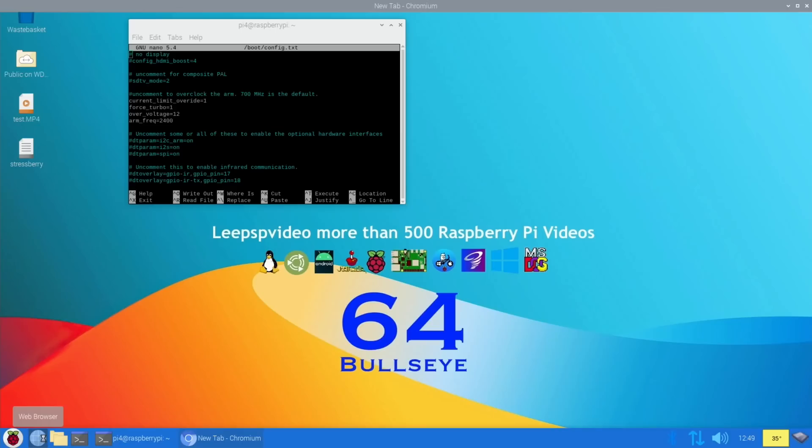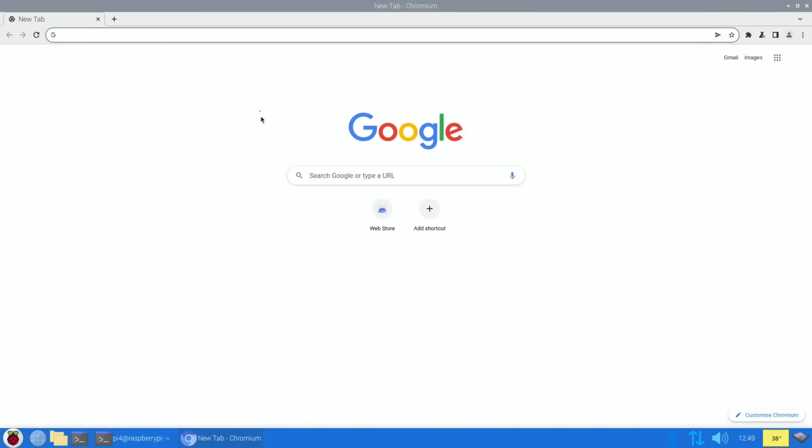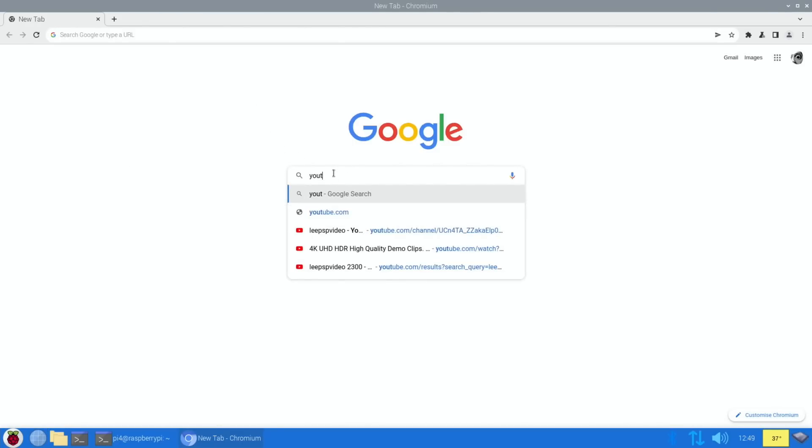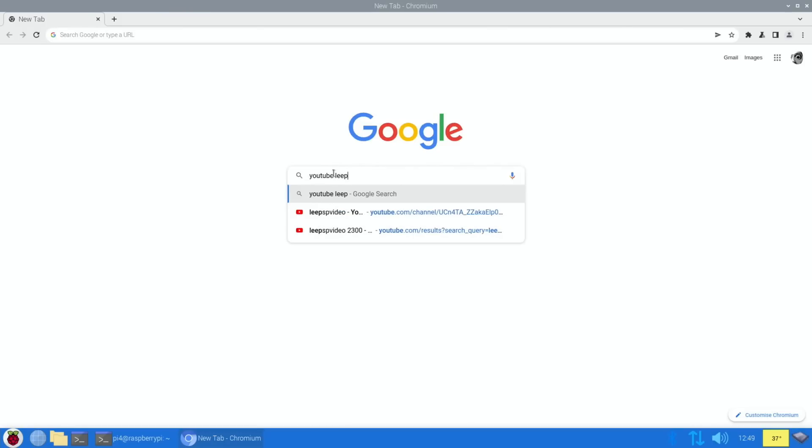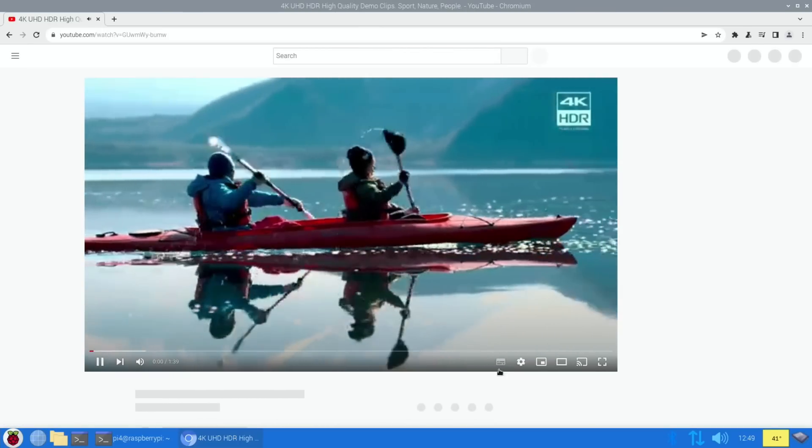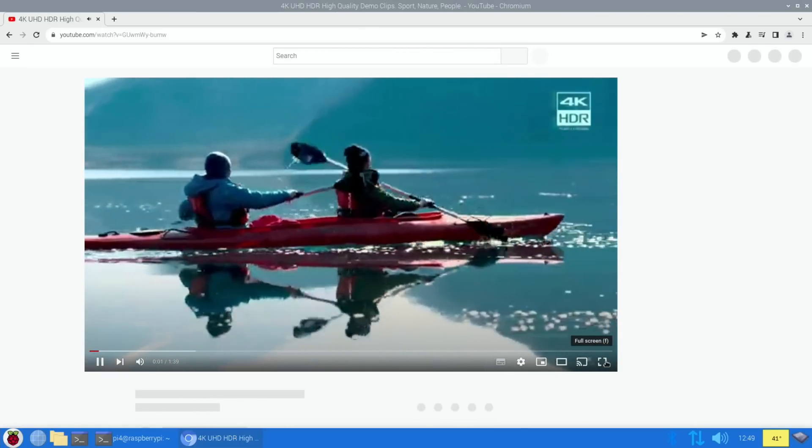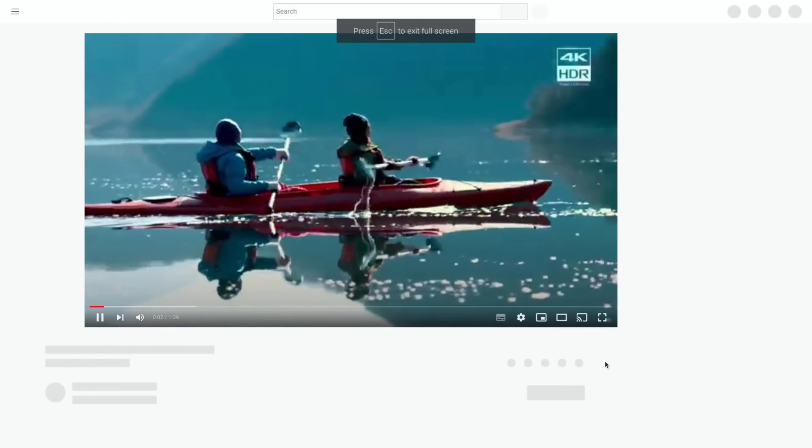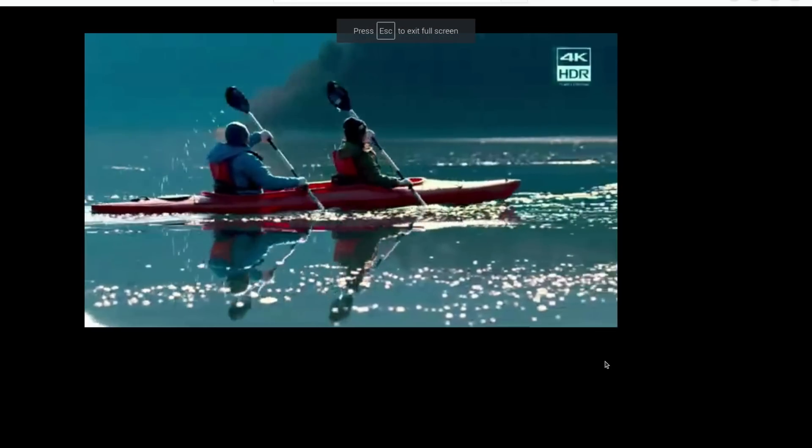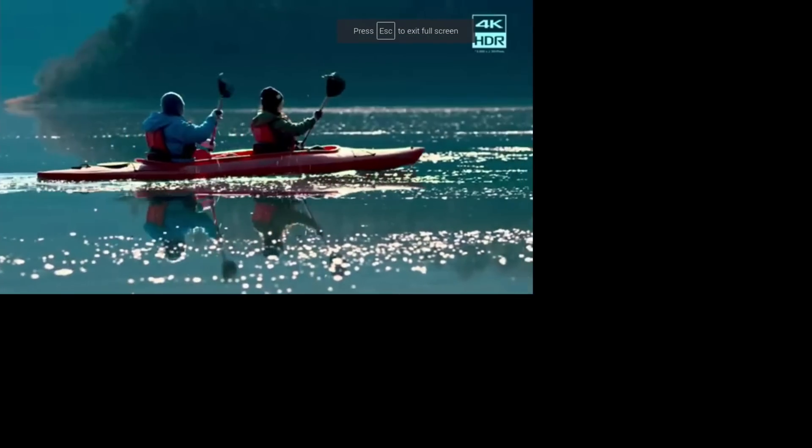Just to show that it's stable and working, if I start up the web browser it really does feel snappy as well. I'm really impressed with how well it works. If I do a YouTube search for 'Lee PSP video HDR,' I'll just leave all this in real time so I can show how well it runs.